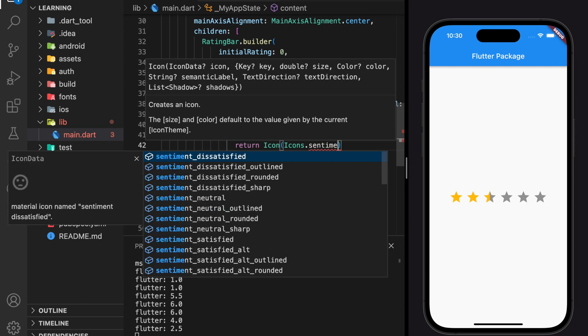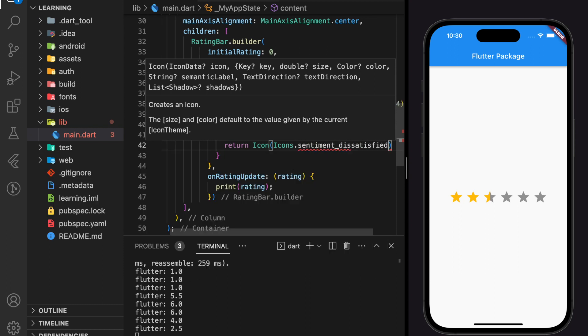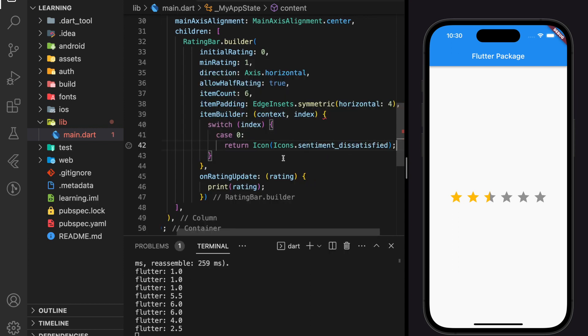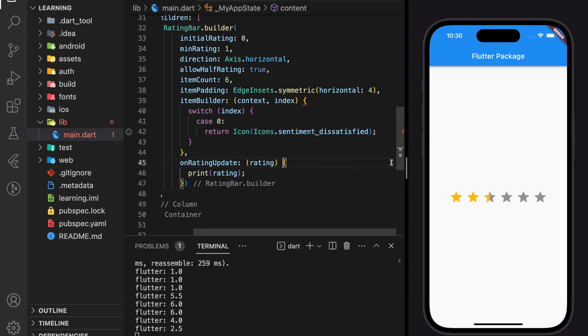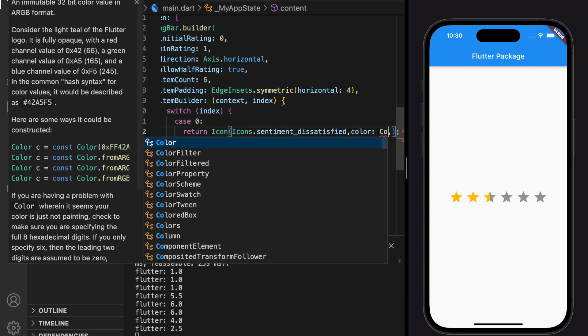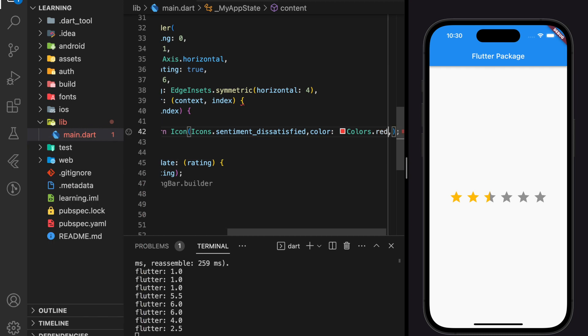So for index 0, I will return a dissatisfied icon. To make the rating bar look better, I will add a different color for each item.